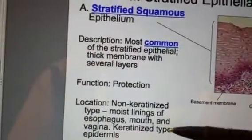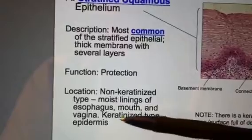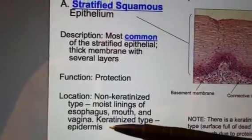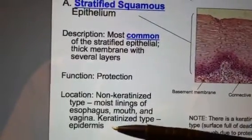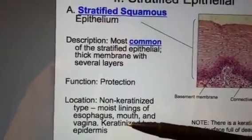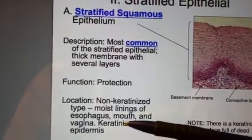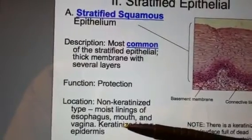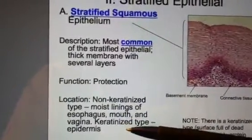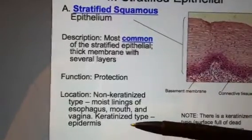Its chief function is to protect because this is tough stuff. What you're looking at, for example, is your skin. Your epidermis is made like that, and it's made out of a tough protein called keratin. When we say that it's keratinized, we mean that it has tough, dense protein.